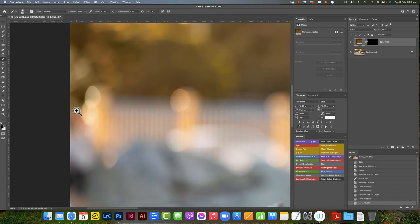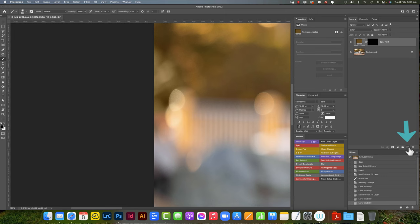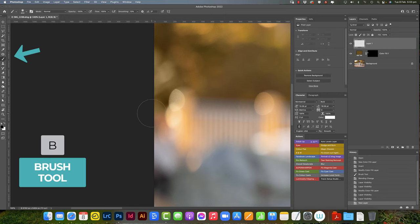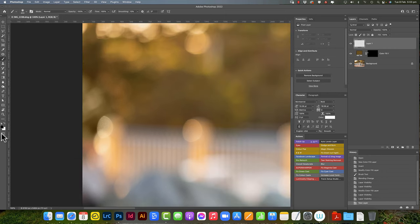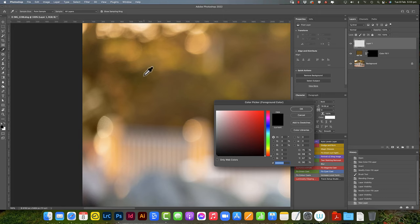Now there is a quicker way to do this, but it's not quite as flexible with changing the color afterwards. You can just create a new layer, grab the brush tool, go to the foreground color, click on the picker, it'll bring the picker up, choose that same kind of color.